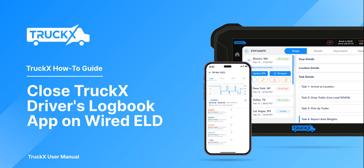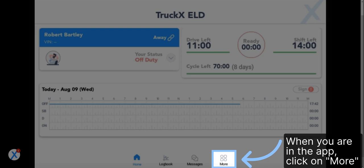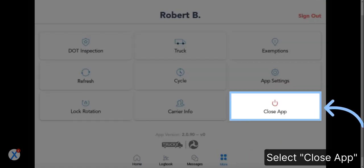How to close Truck X Driver's Logbook app on Wired ELD. When you are in the app, click on More, then select Close app.